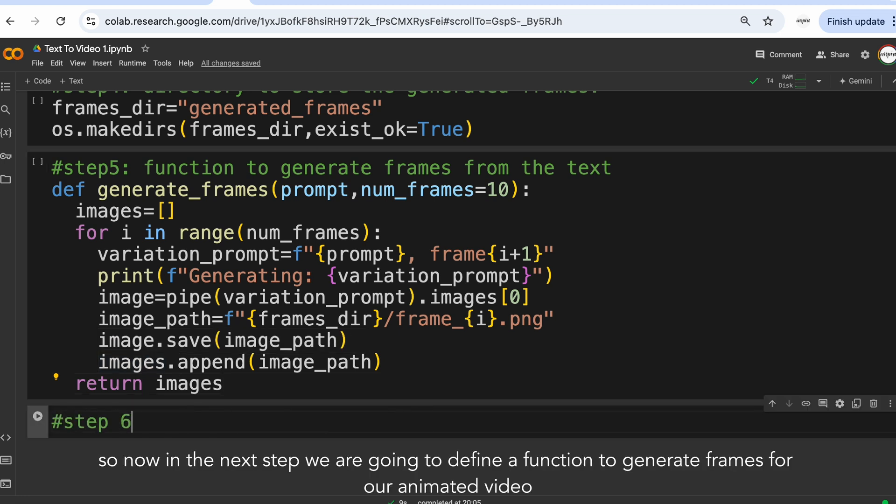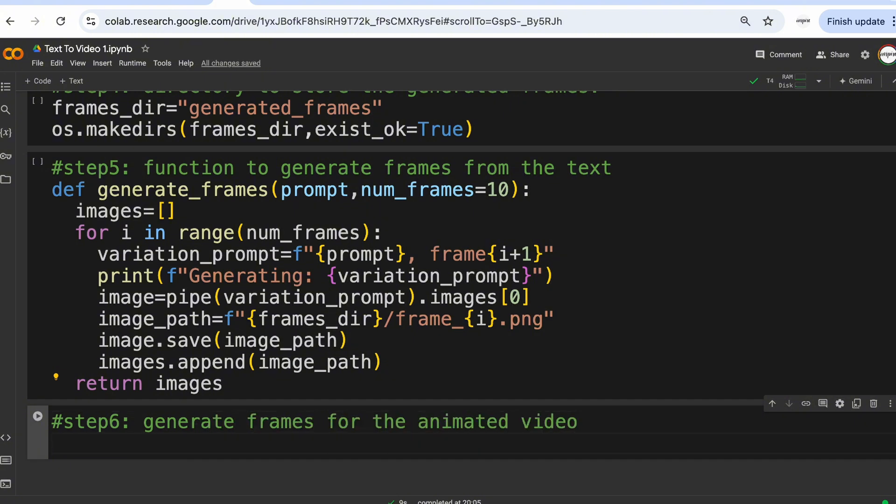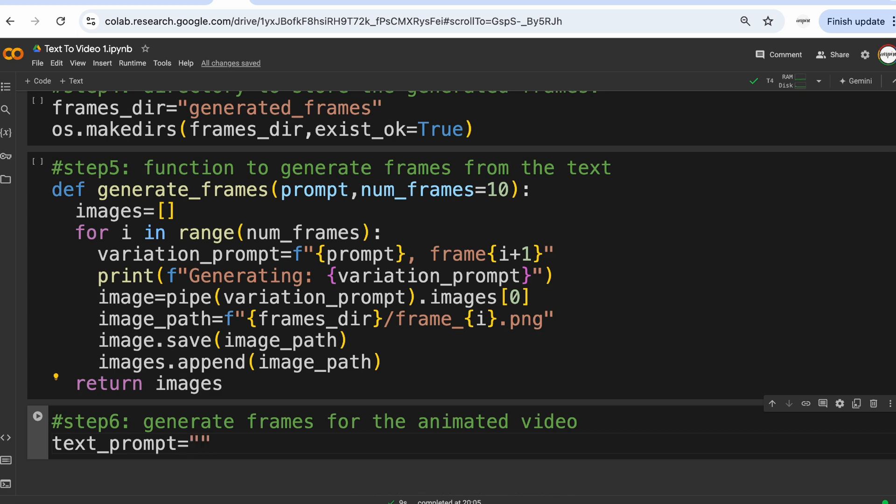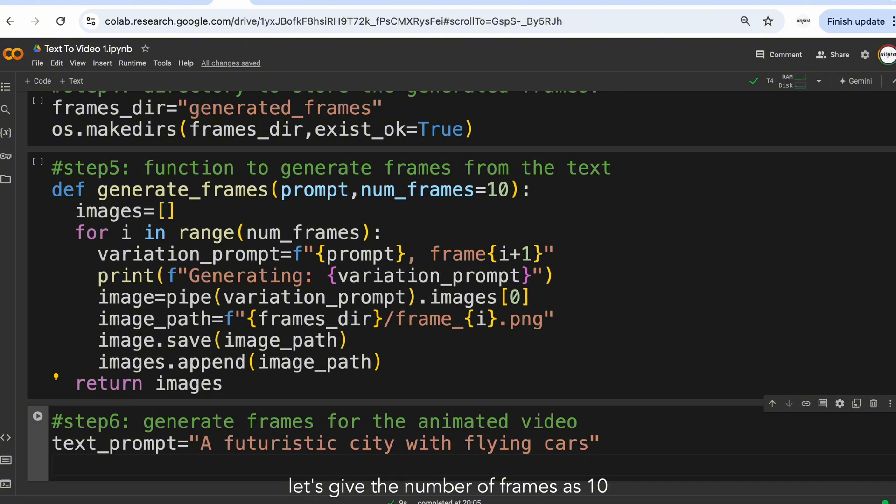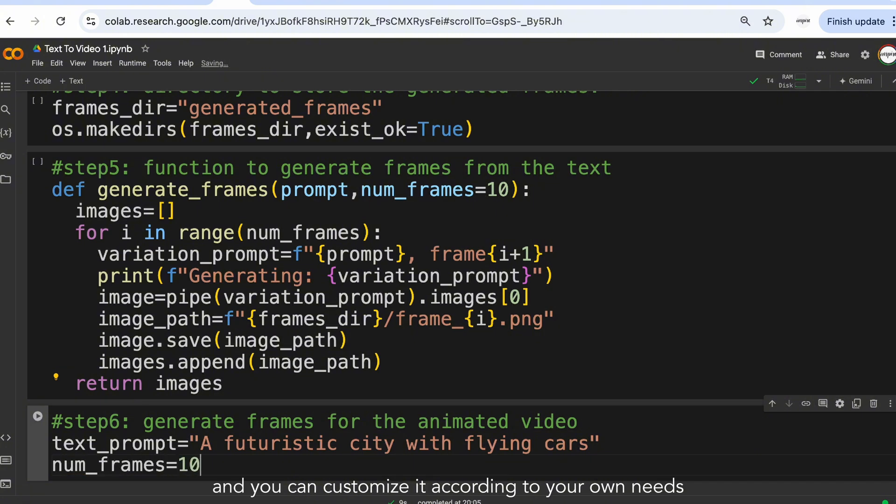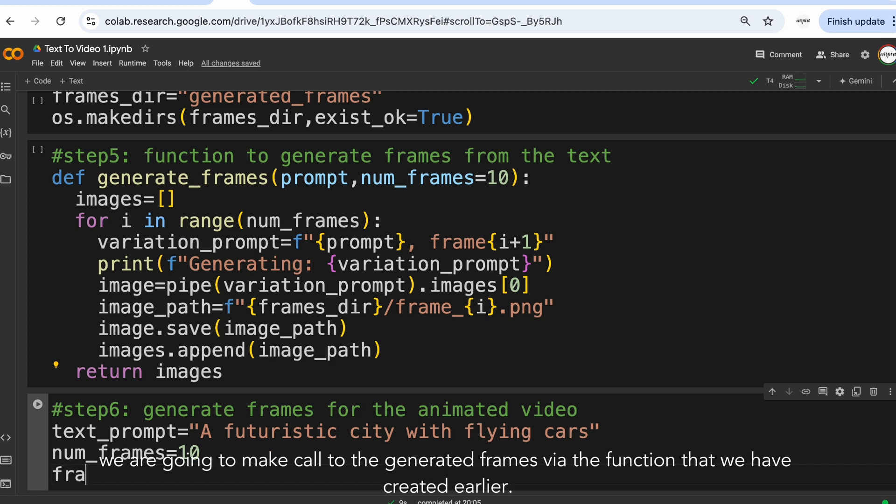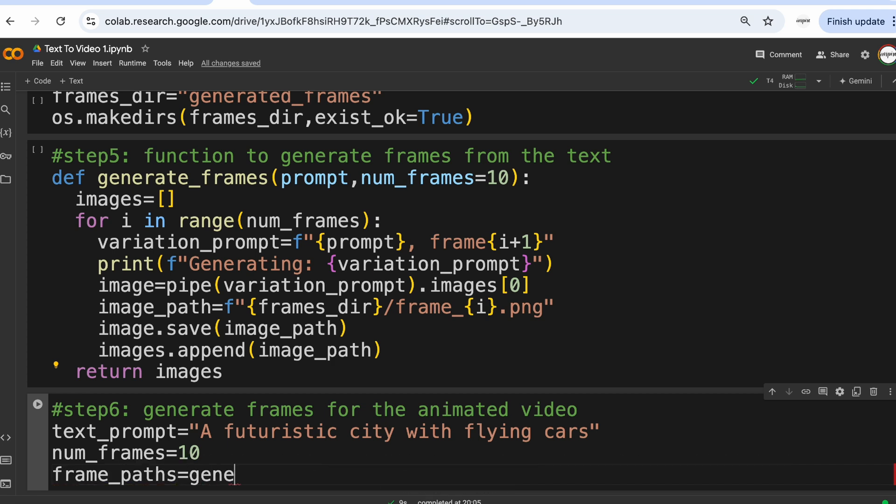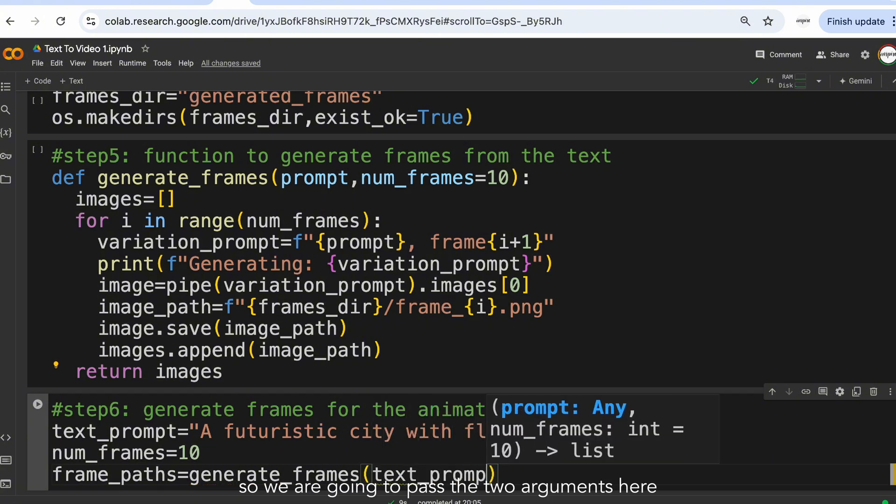So now in the next step we are going to define a function to generate frames for our animated video. So first let's give the prompt: a futuristic city with flying cars. Let's give the number of frames as 10, and you can customize it according to your own needs. And then we are going to make call to the generated frames via the function that we have created earlier. So we are going to pass the two arguments here.